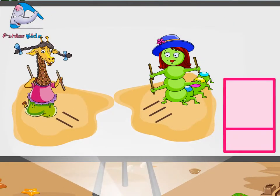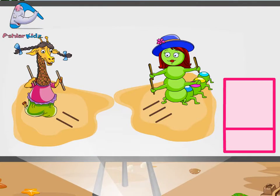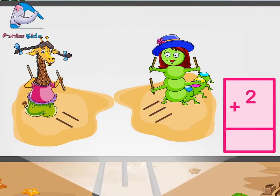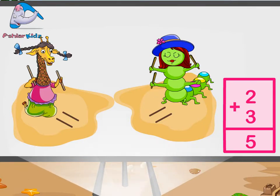Together they have five sticks and there are five strokes on the ground. One, two, three, four, five.